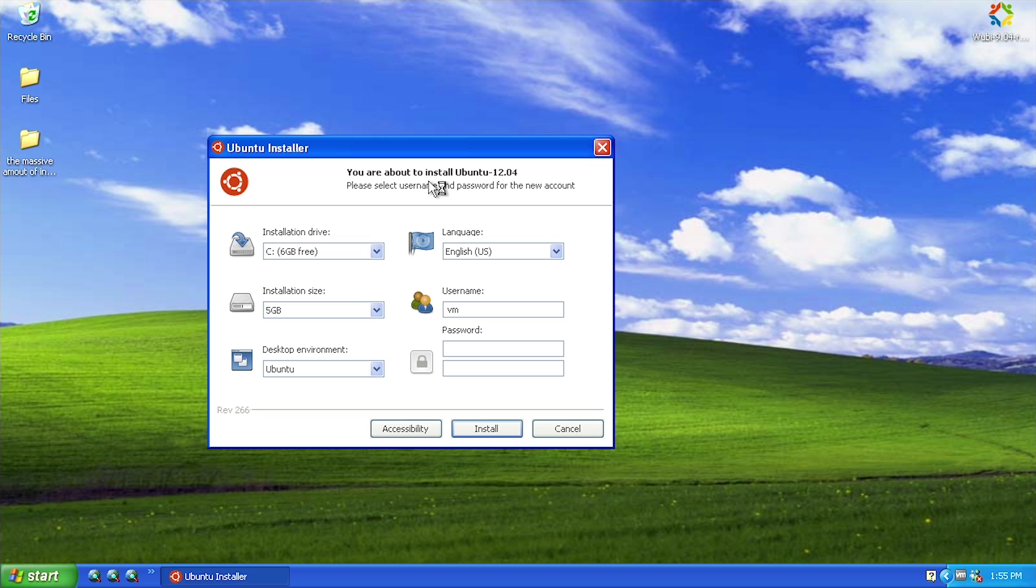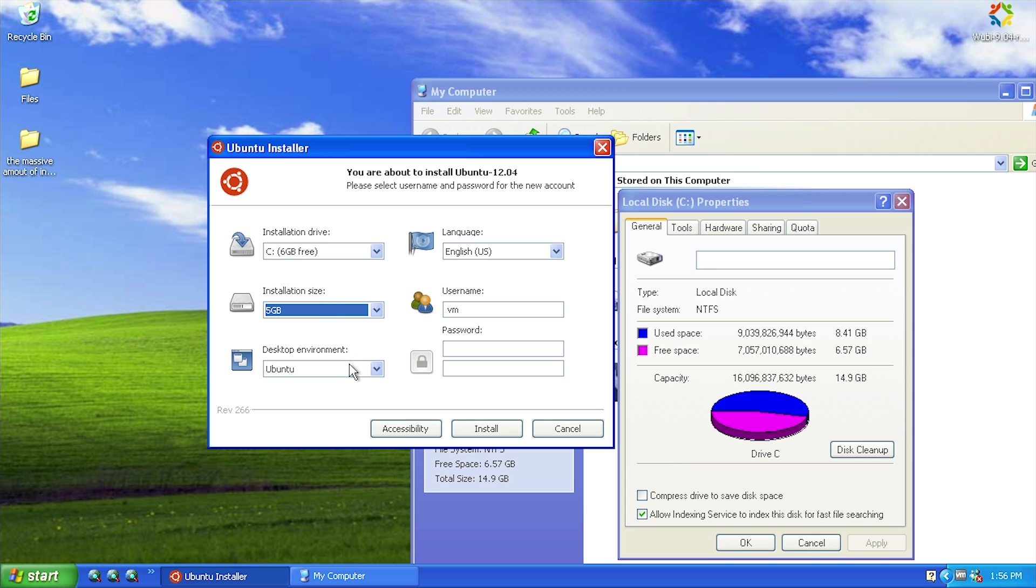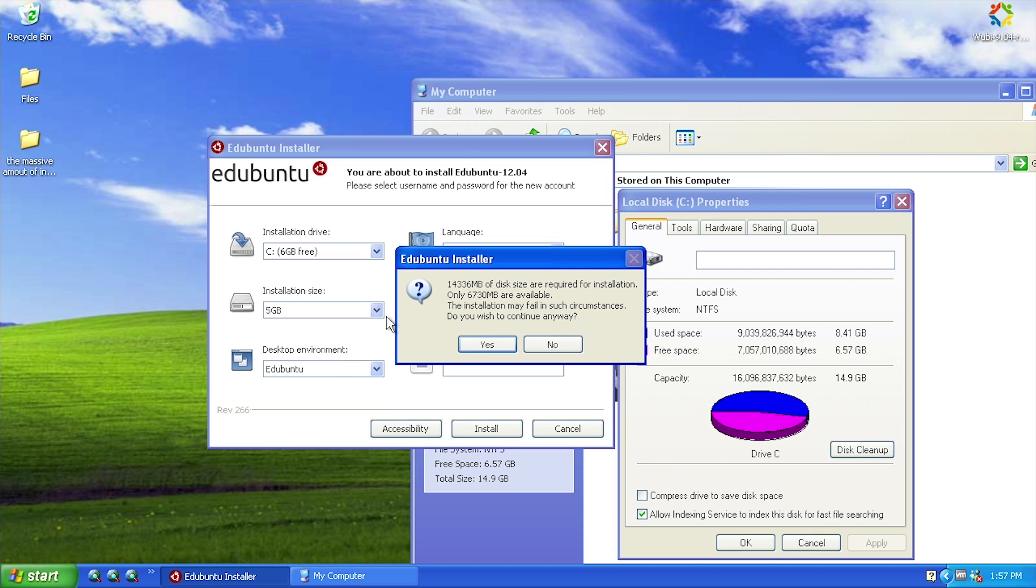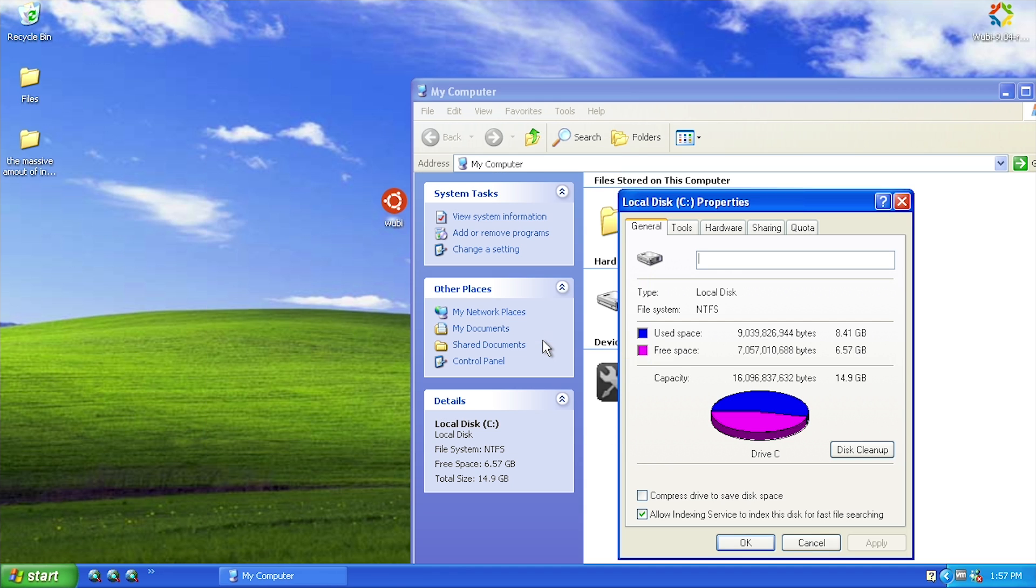When you launch Wubi it's going to bring up this very simple interface. It says you're about to install Ubuntu 12.04. You can choose the installation drive - in this case we can choose C, I've only got six gigabytes free. What's also cool is you can choose your desktop environment, so if you wanted to use Kubuntu or Xubuntu which uses the XFCE environment. When I clicked on Edubuntu it came up with an error saying that it needs 14 gigabytes of disk space which it does not have, so we're just going to say no to not continue.